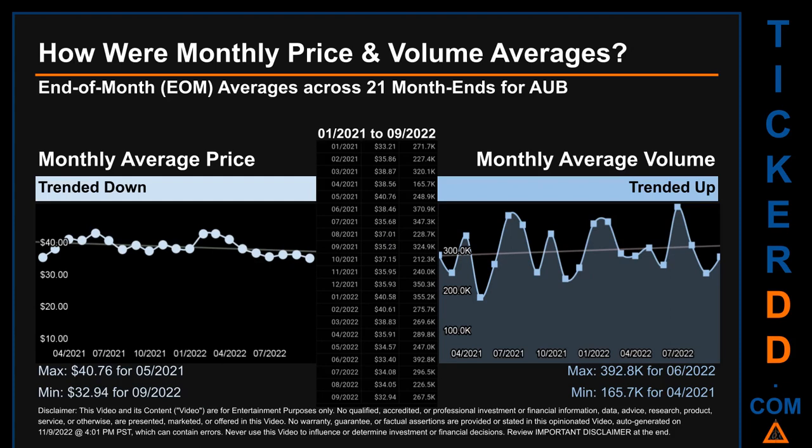Overall, monthly price average trended down while monthly volume average trended up. The maximum end-of-month average price was $40.76 for May 2021, while the minimum was $32.94 for September 2022.